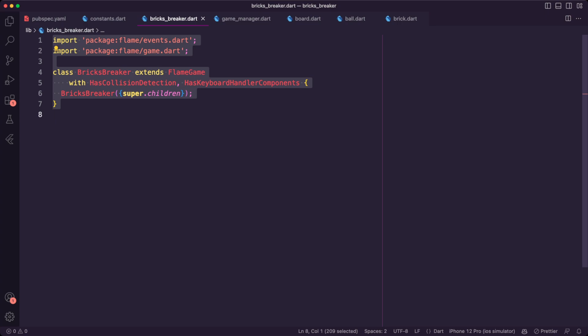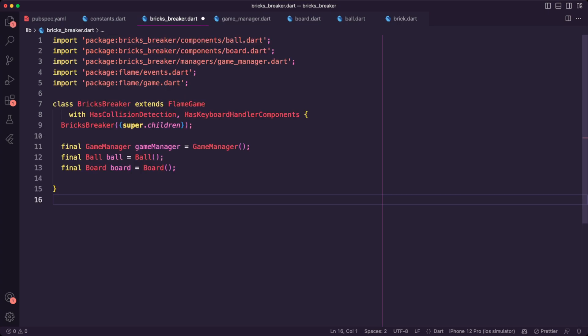I updated the bricks breaker class to create the variables for the game manager, ball, and board components.